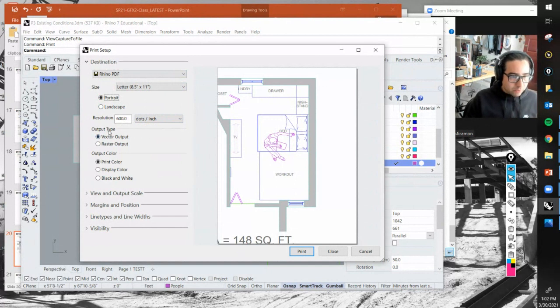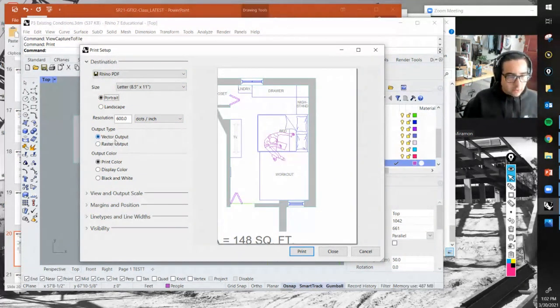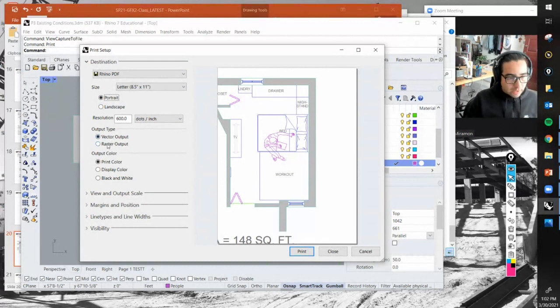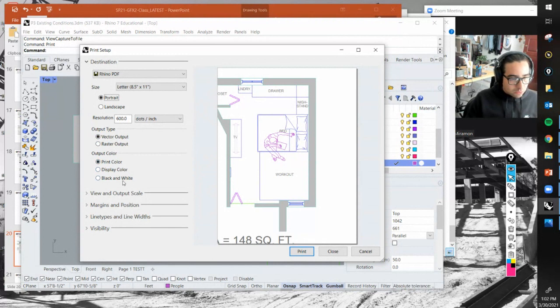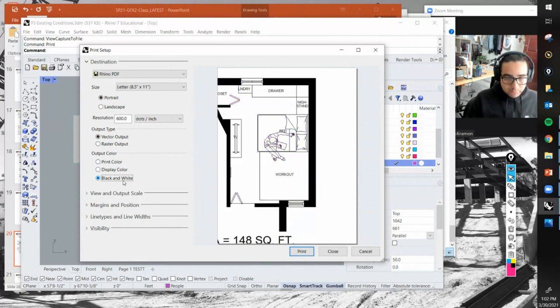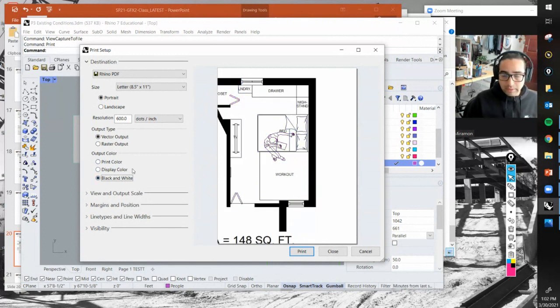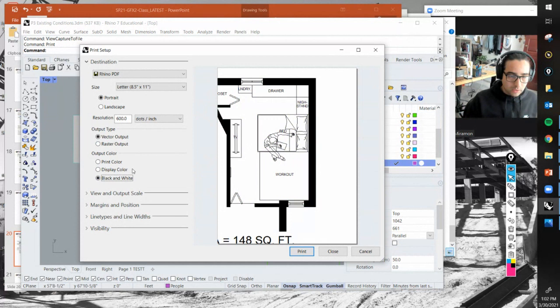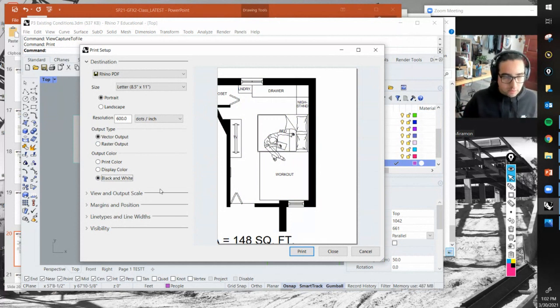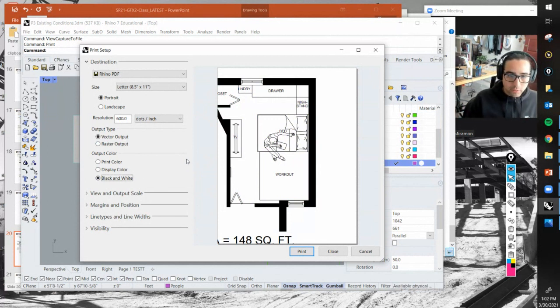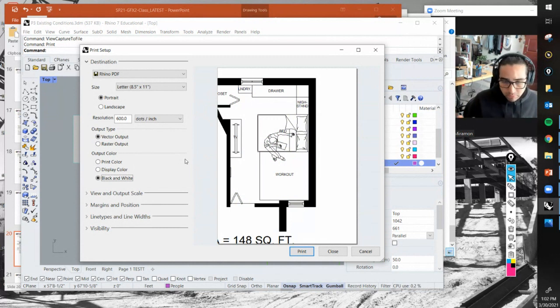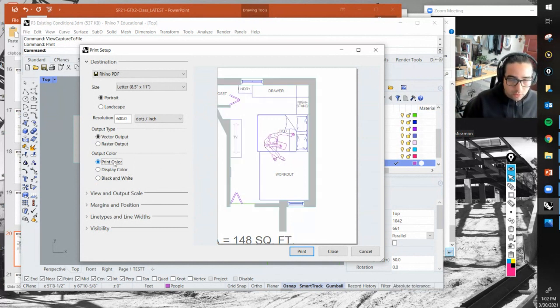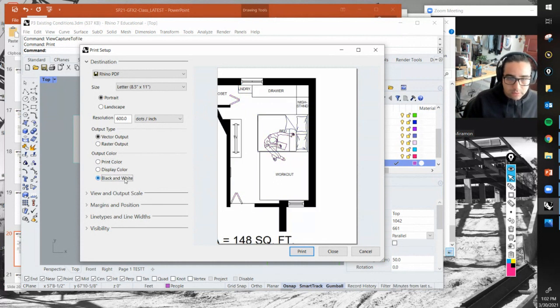The resolution is fine. Output type - leave it as vector. This is the difference between vector output and raster output, which is an image output. Output color - let's do black and white. Next part of this class I'll show you how to work with line weights and adjust the final print quality.